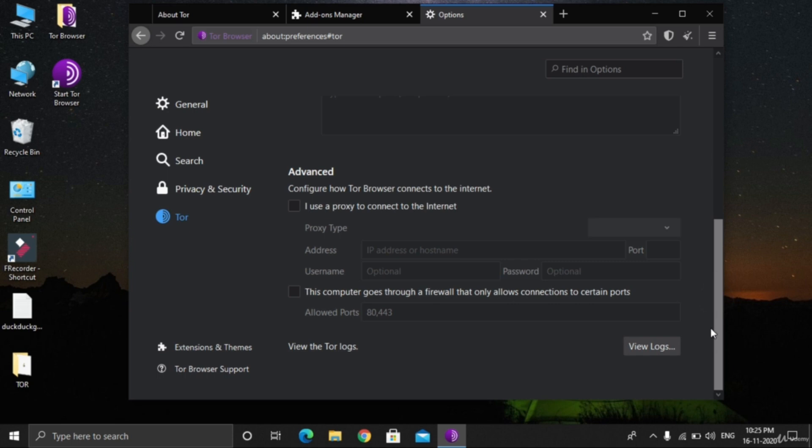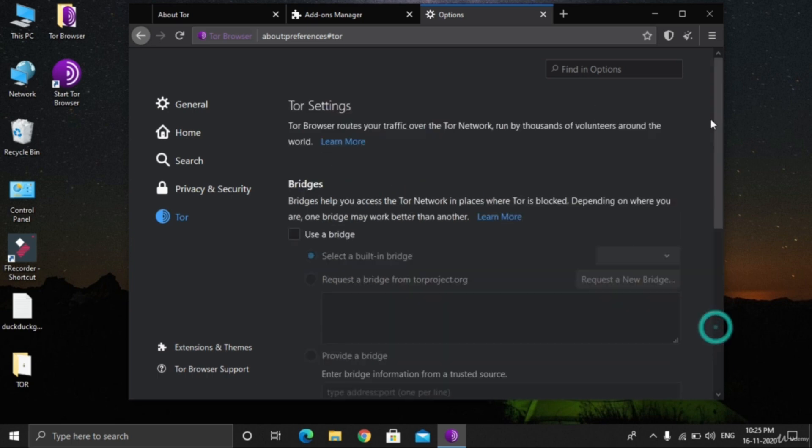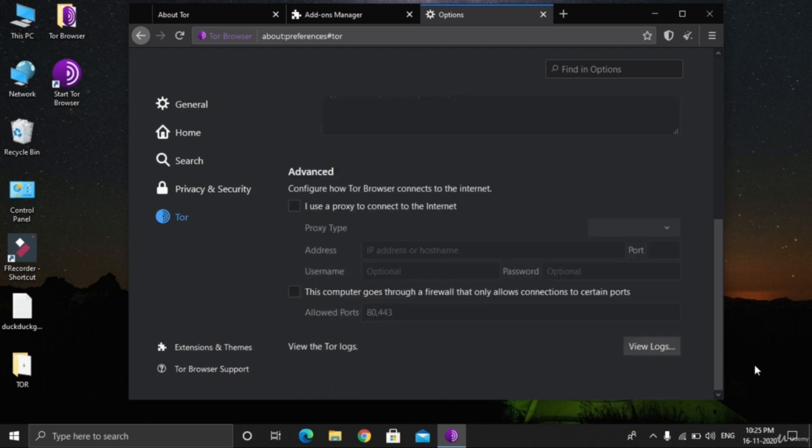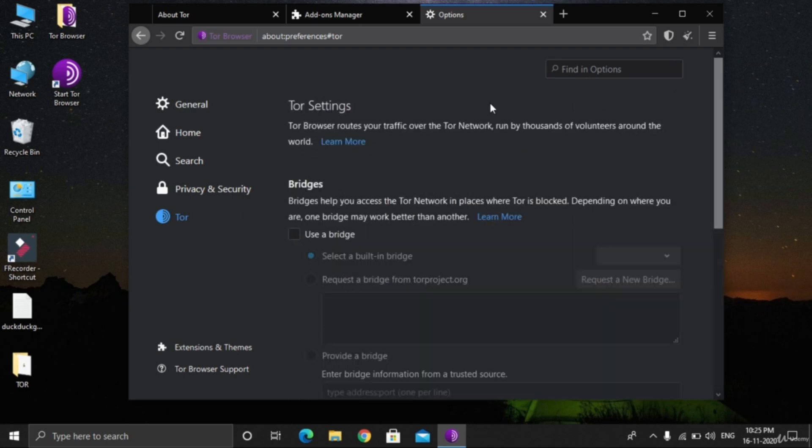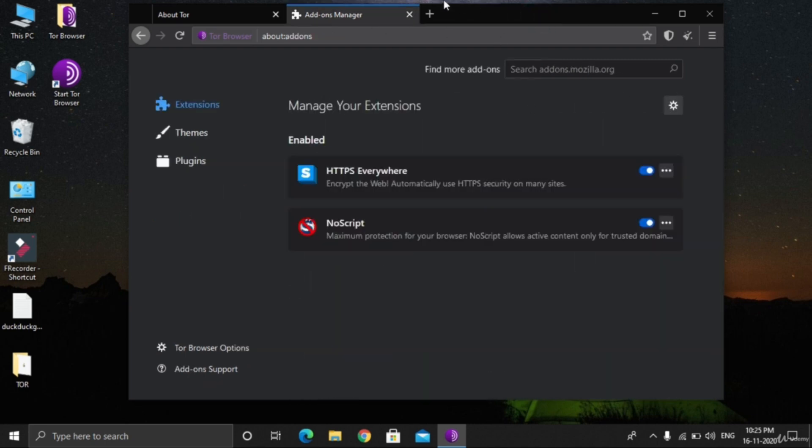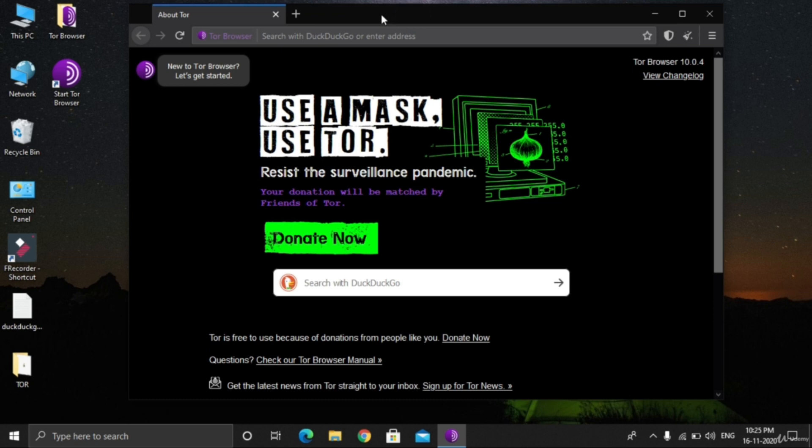These were the settings of TOR browser. Actually, the settings we discussed right now are very important.